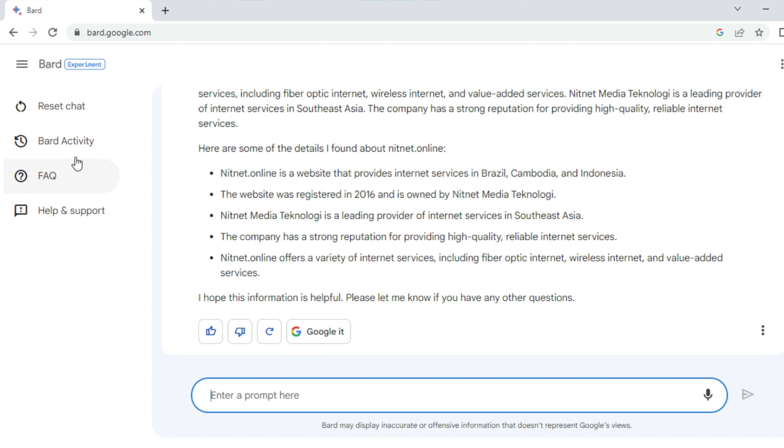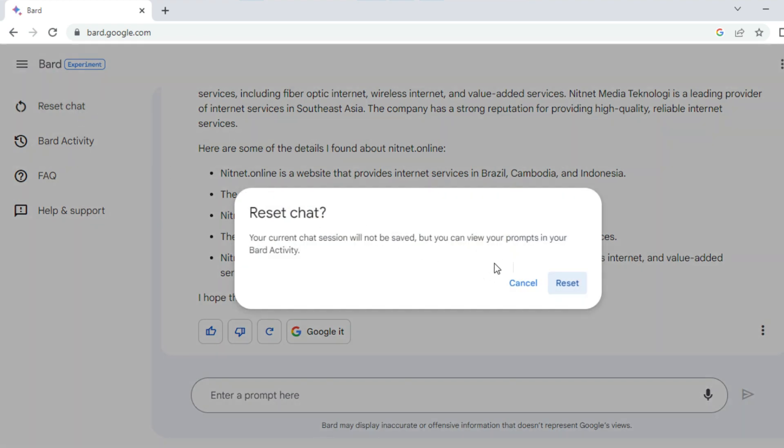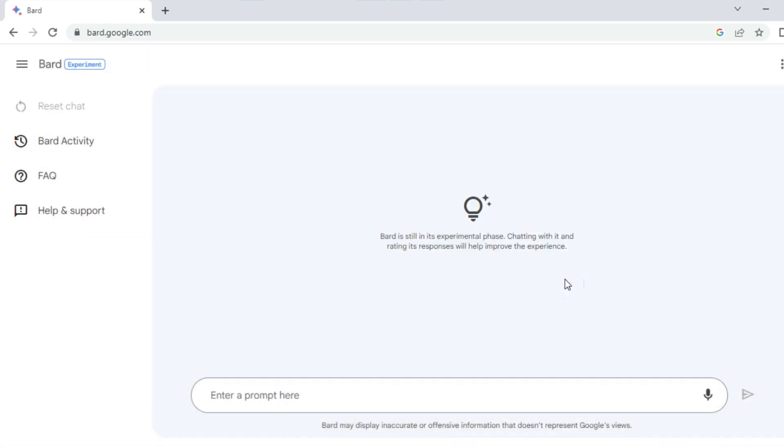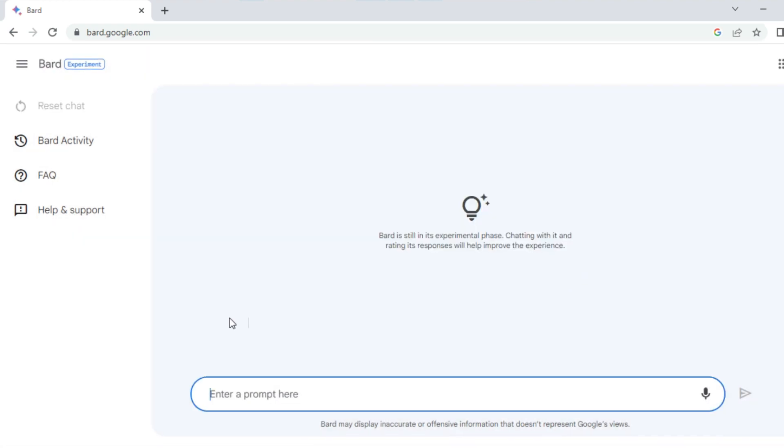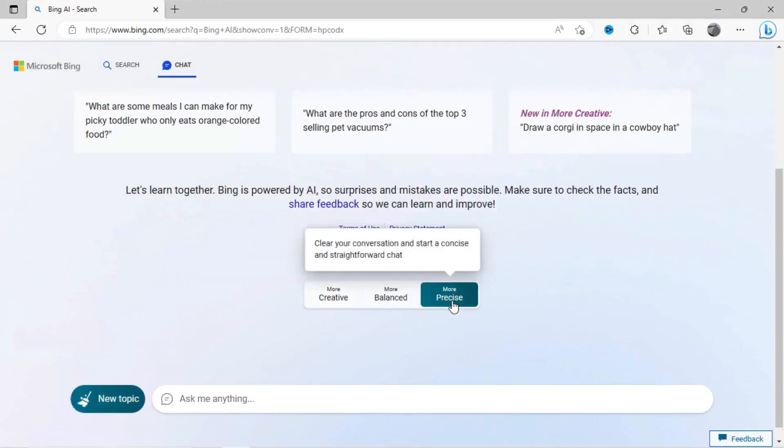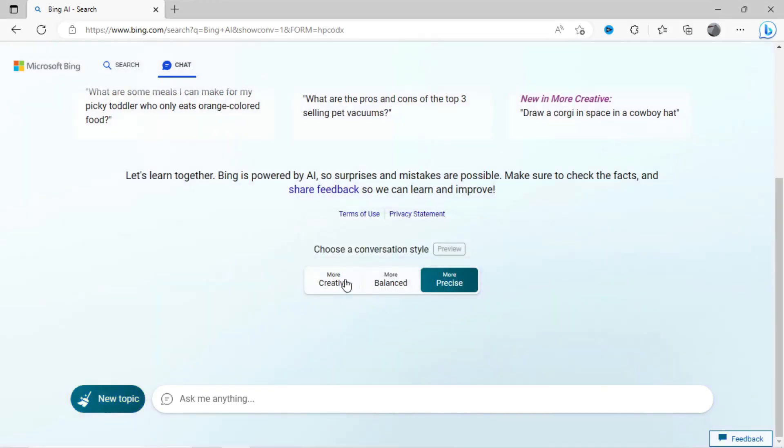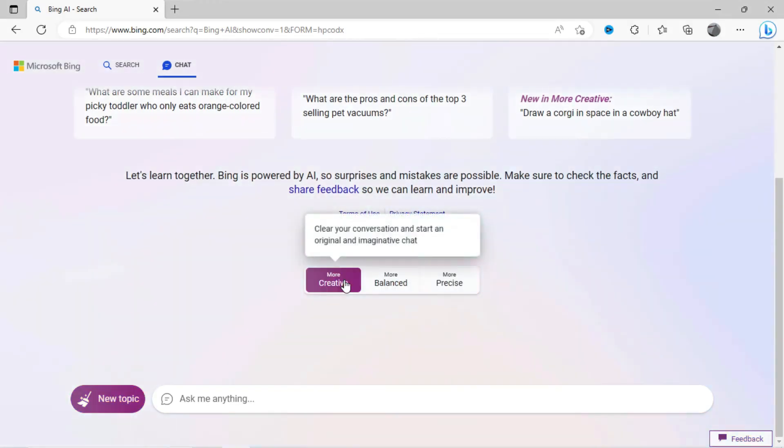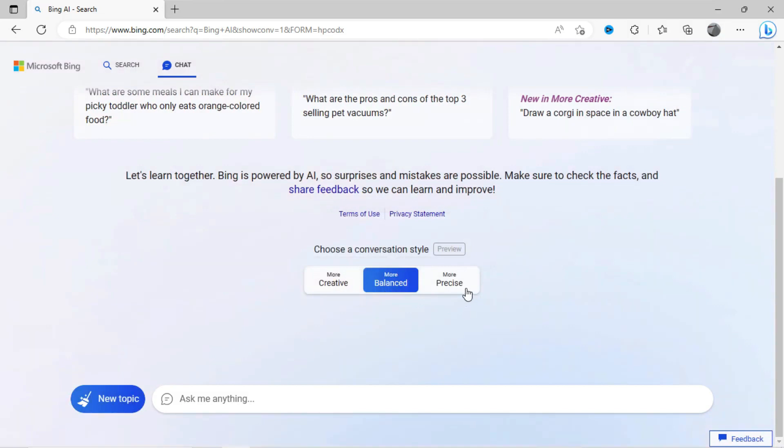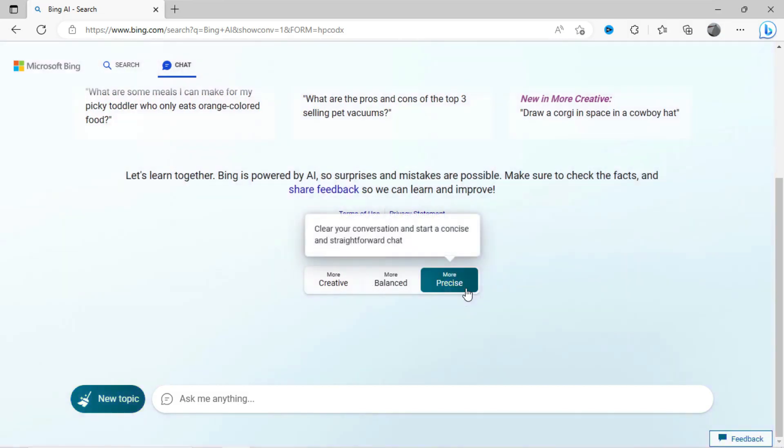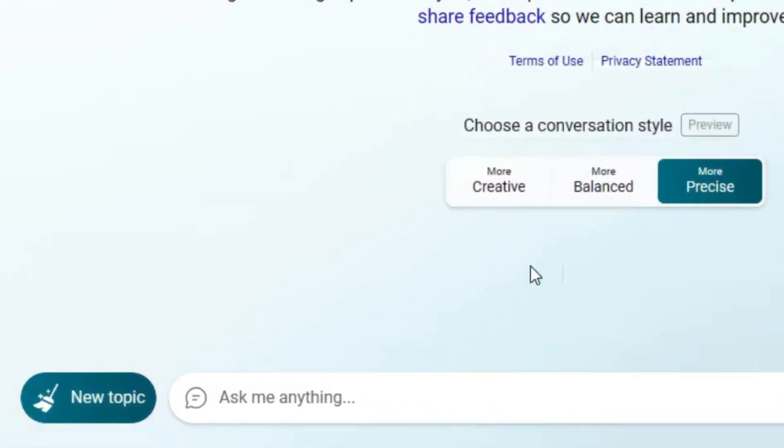Google Bard does not have any settings or fine-tuning options, but here it gives the option to clear the text conversation history. On the other hand, Bing Chat AI offers three chat modes: creative, balanced, and precise, and it also gives the option to clear the text conversation history.